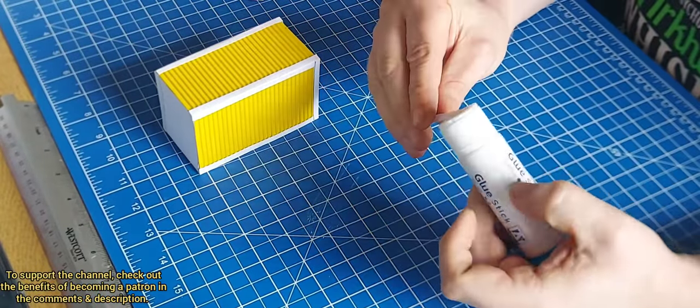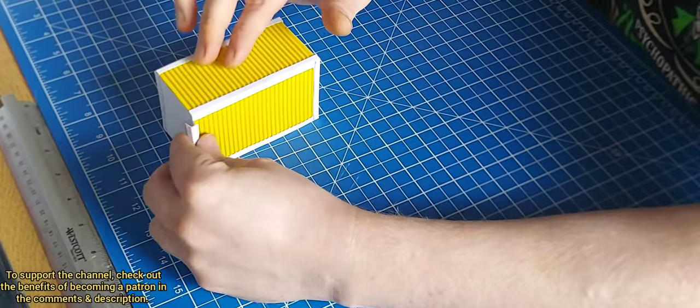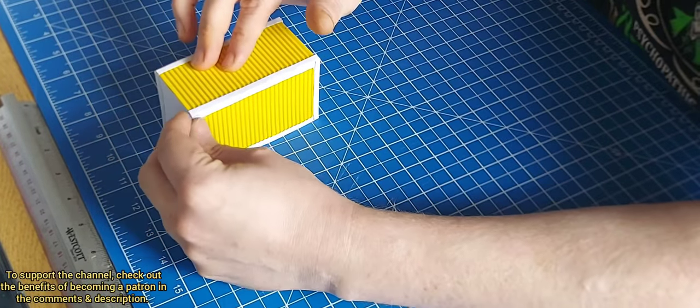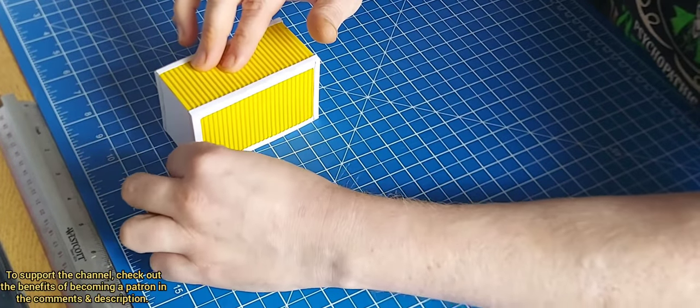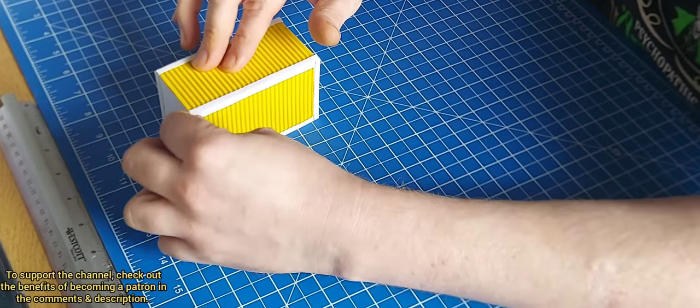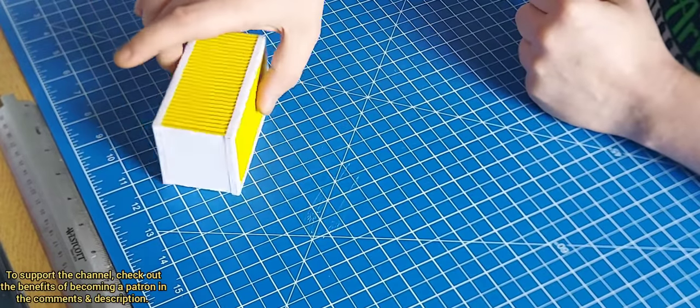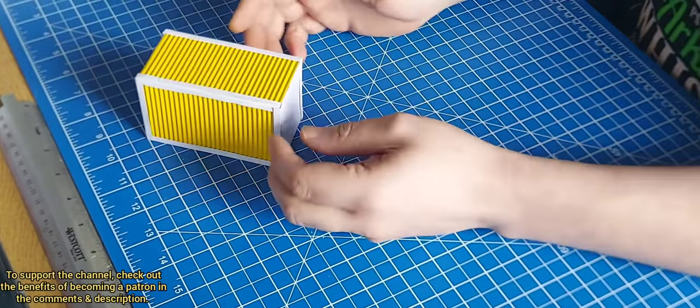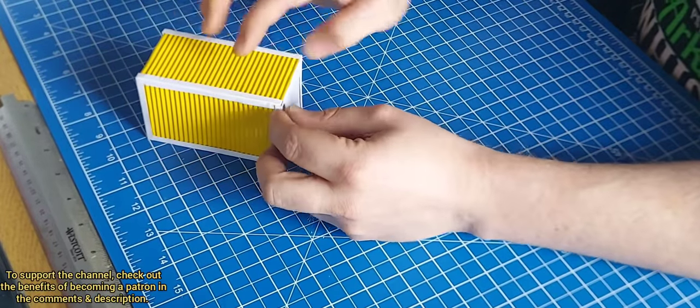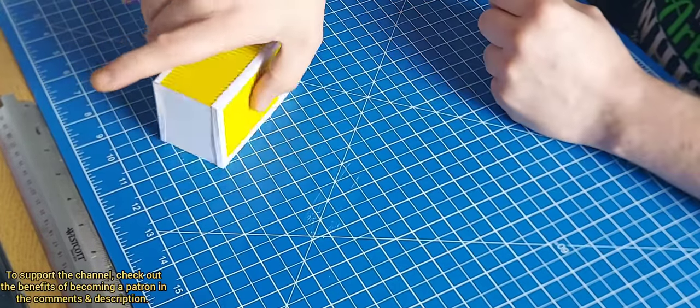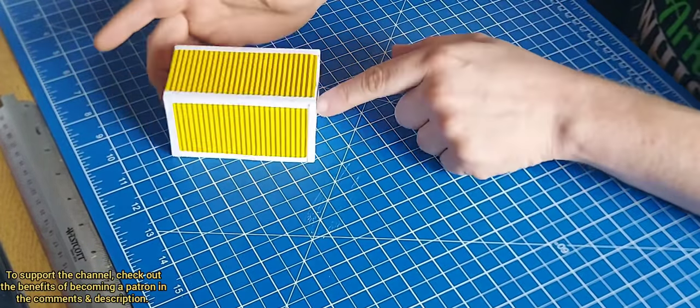And I did the same for the sides of the door as well. As you can see, it's all coming together, looking very nice. Really happy with the end result on this.